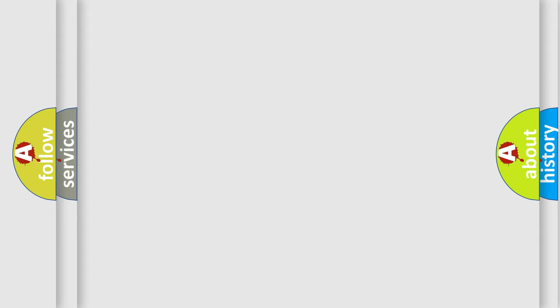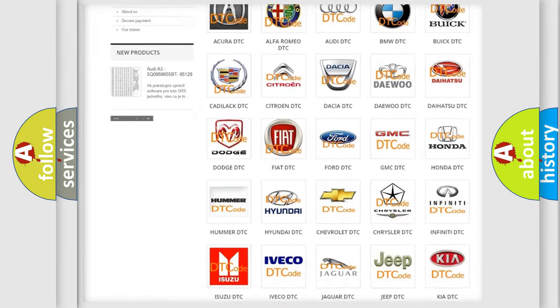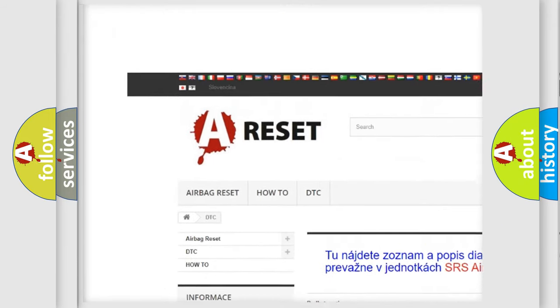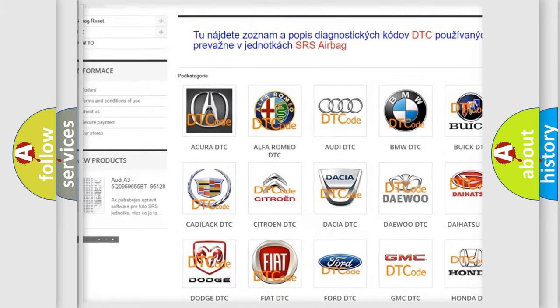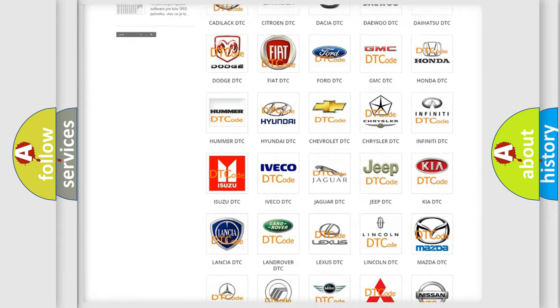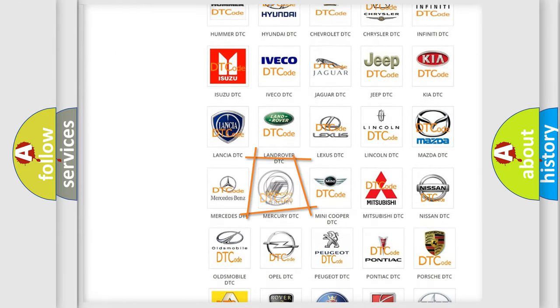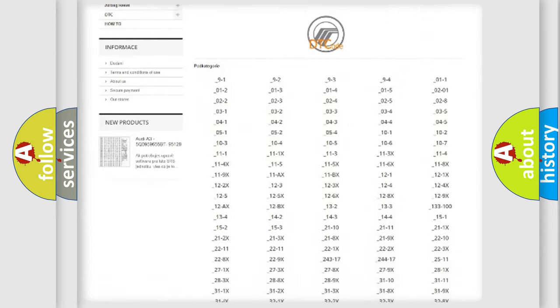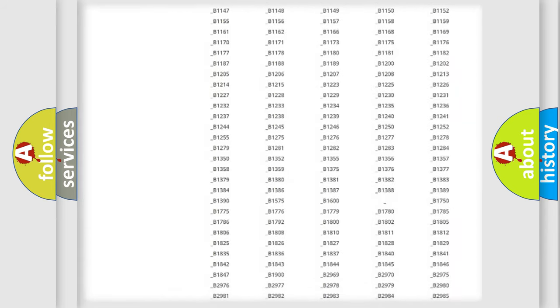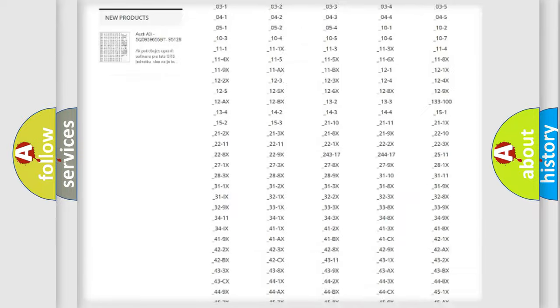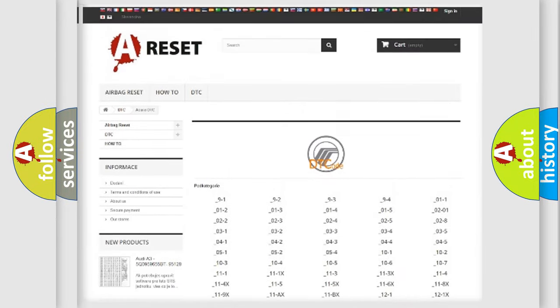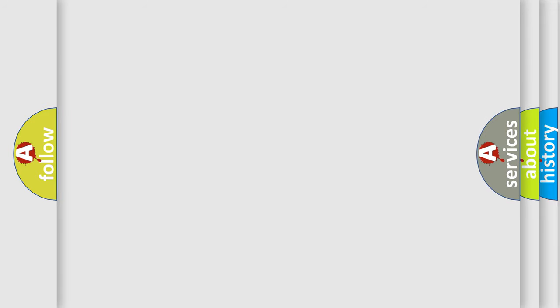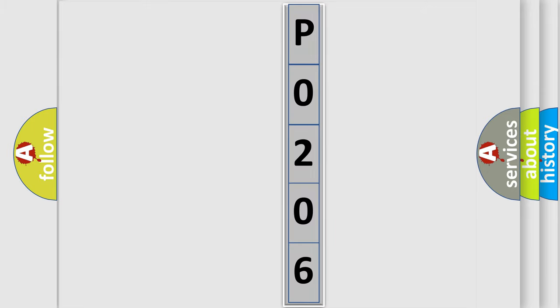Our website airbagreset.sk produces useful videos for you. You do not have to go through the OBD2 protocol anymore to know how to troubleshoot any car breakdown. You will find all the diagnostic codes that can be diagnosed in Mercury vehicles, and many other useful things. The following demonstration will help you look into the world of software for car control units.